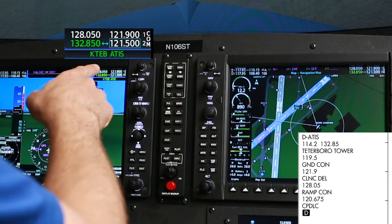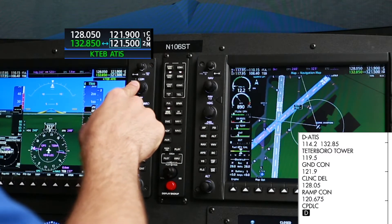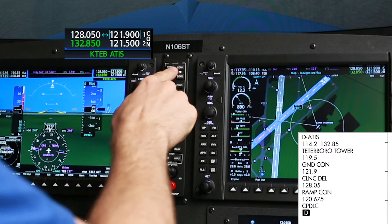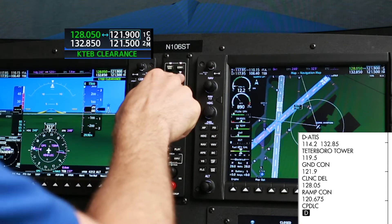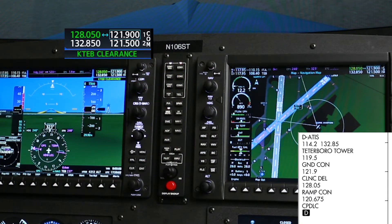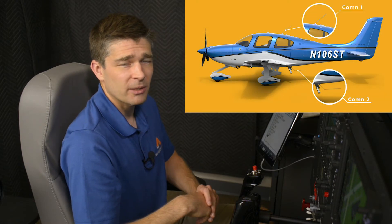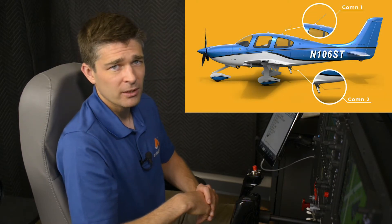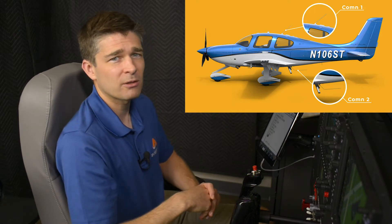From there, we'll call clearance. I've already got that set up in COM1. I'll select that on my audio panel and turn the monitoring on COM2 off so I'm not distracted by that ATIS frequency. We're using COM1 to pick up our clearance because COM1 typically has better line of sight reception — the antenna for COM1 is on the top of almost every airplane, though your configuration may differ.